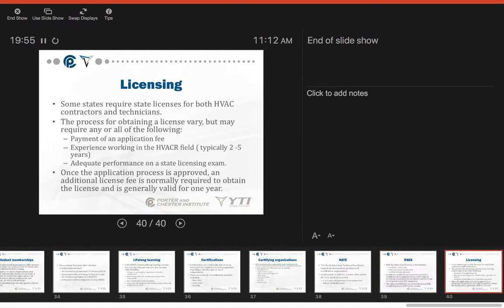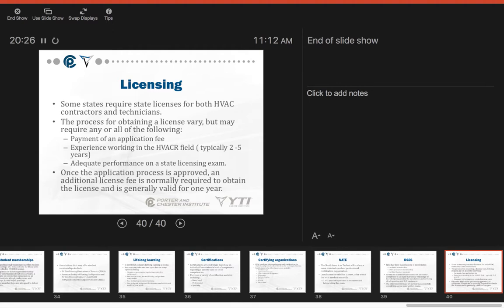Licensing is required in some states for both HVAC contractors and technicians. The process of obtaining a license may vary, but may require any or all of the following: the payment of an application fee, experience working in the field, adequate performance on a state license exam. Also, very important to note that more and more states are requiring criminal background checks in order to receive a license. Once the application process is approved, an additional license fee is normally required to obtain the license and is generally valid for one year.